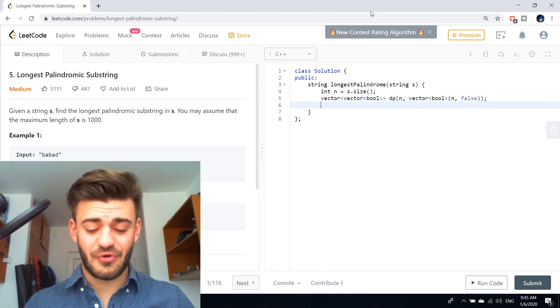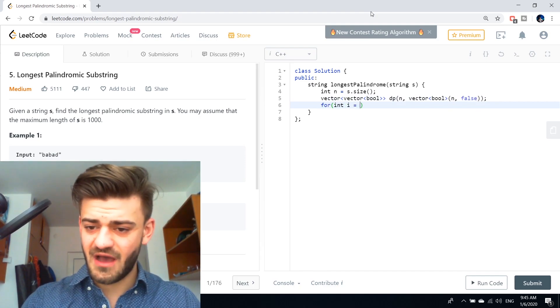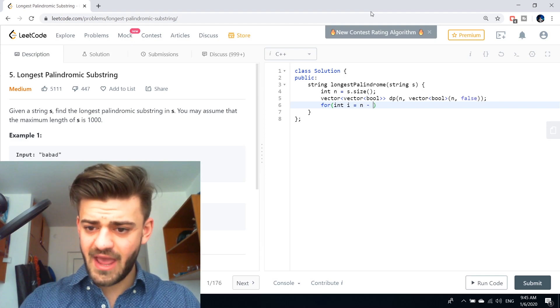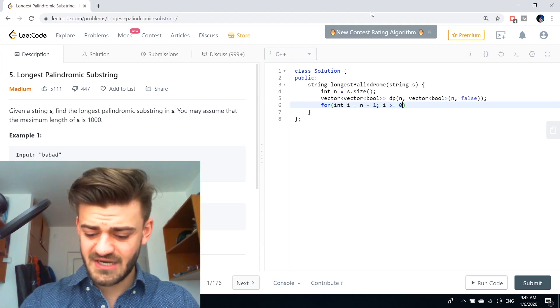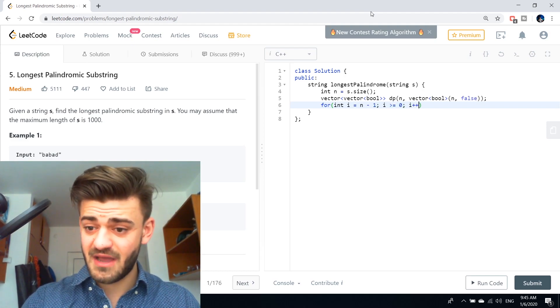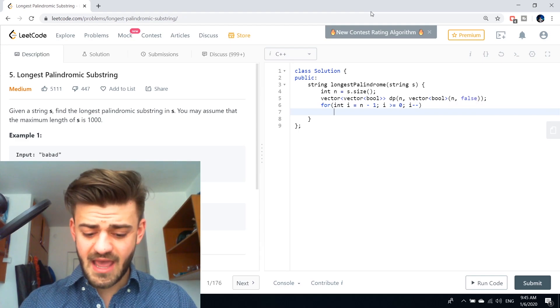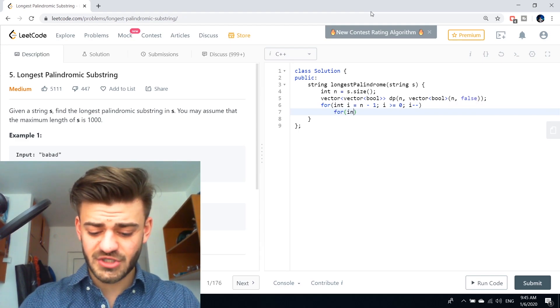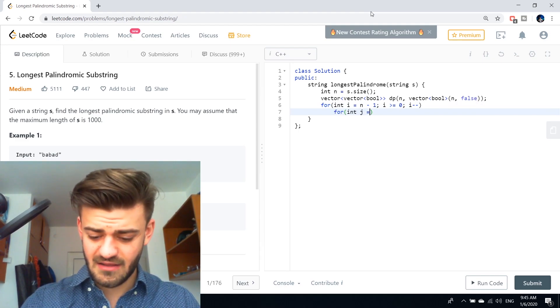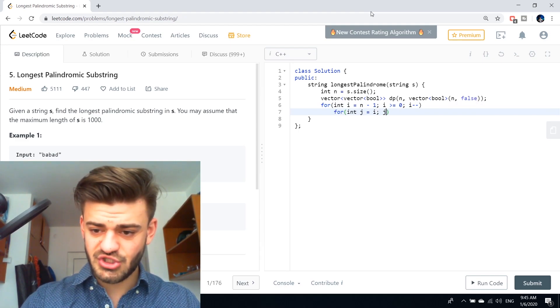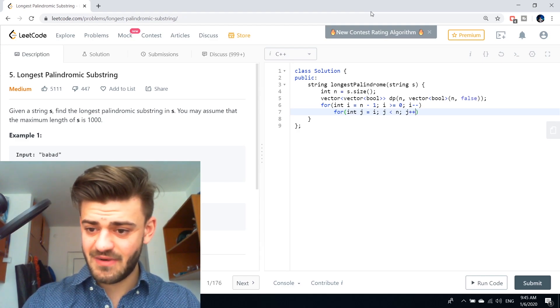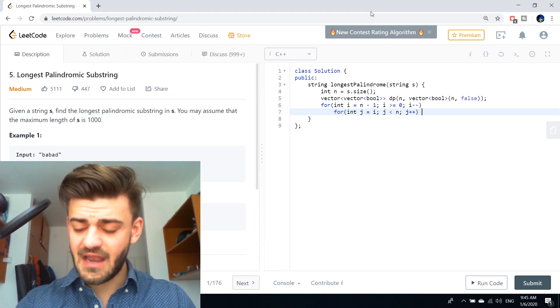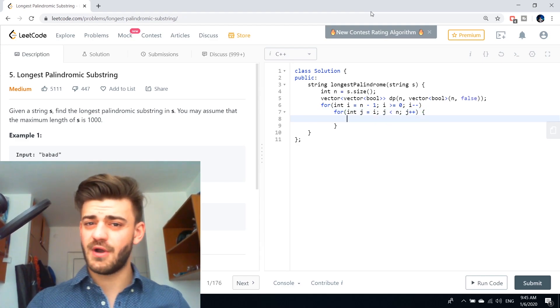Then we will need two nested for loops. So the first one is going to be with the i from n minus one all the way to zero, i minus minus. And the second one for the j. So j at position i, j less than n, j plus plus.